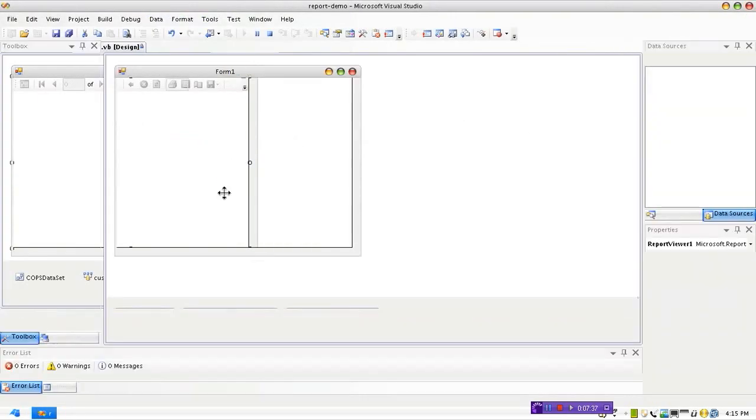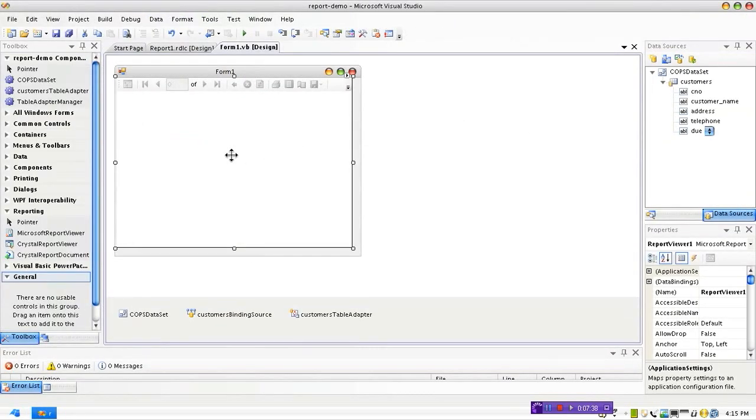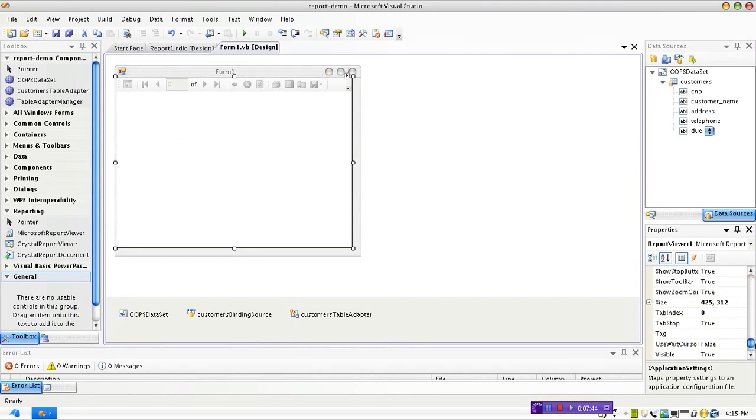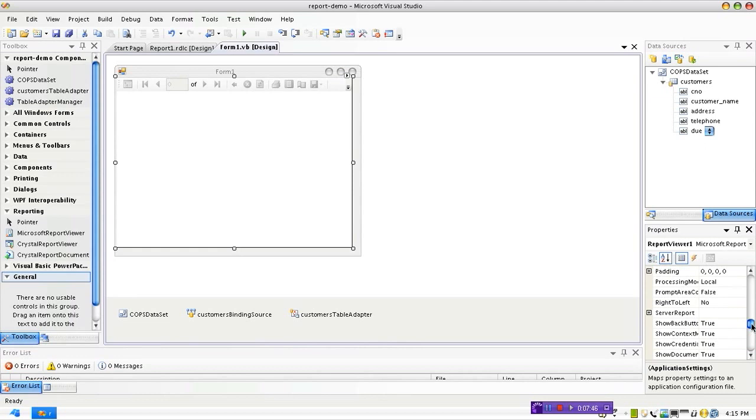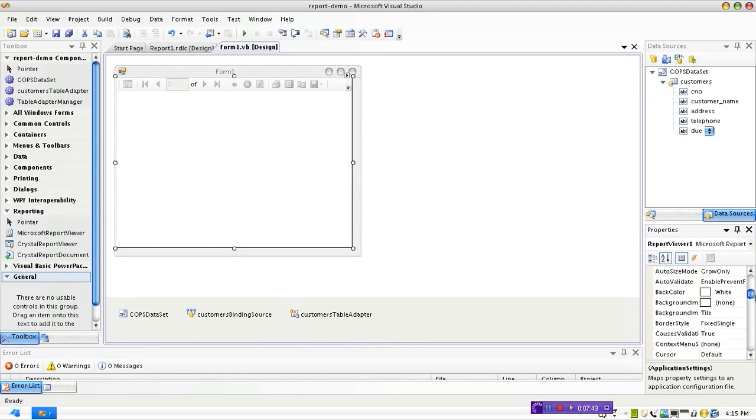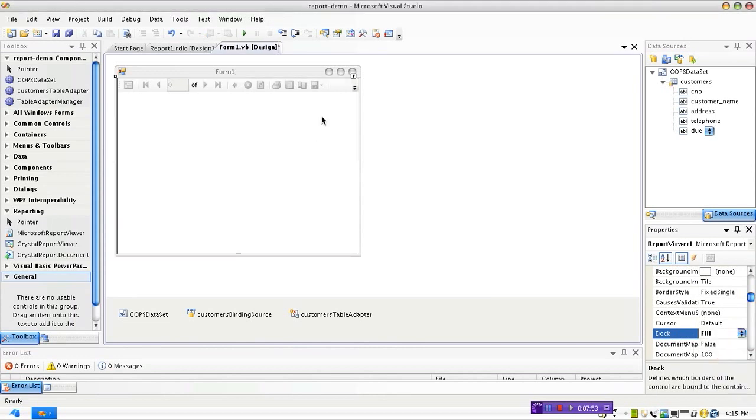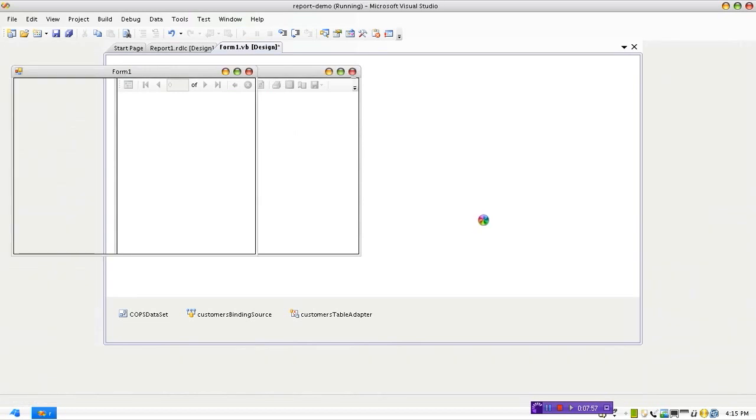We can choose this one, the Report Viewer, and you can set the option called Dock and you can set it to center like that. Now if you run like this it will take up the full screen and in the full screen mode the report will be working like this.